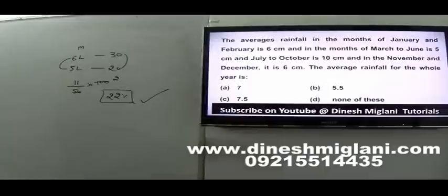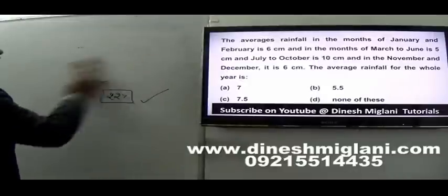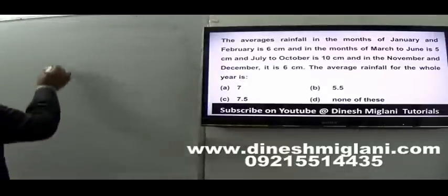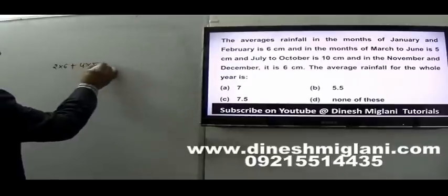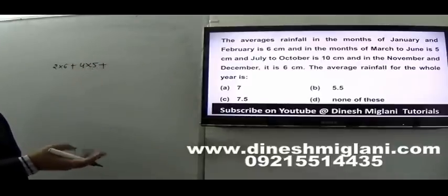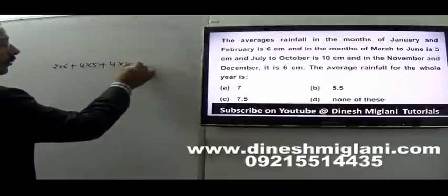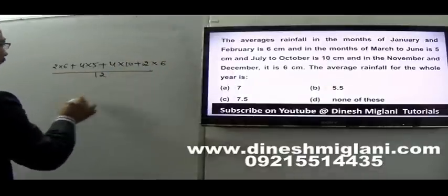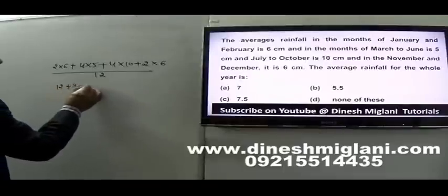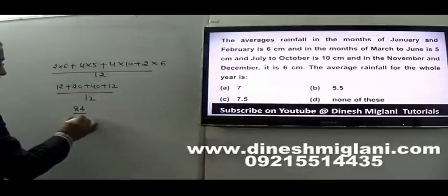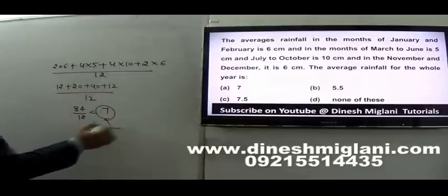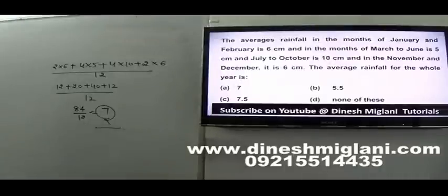Question 13: Average rainfall from January to February is 6, March to June is 5, July to October is 10, November to December is 6. Find the average rainfall for the whole year. Total: (2 into 6) plus (4 into 5) plus (4 into 10) plus (2 into 6) equals 12 plus 20 plus 40 plus 12 equals 84. Divided by 12 months equals 7. Average rainfall for the whole year is 7.